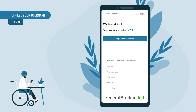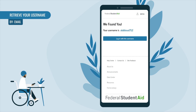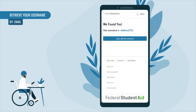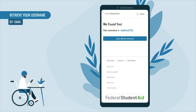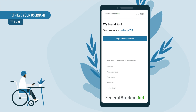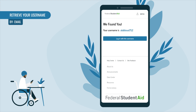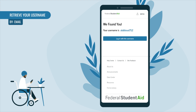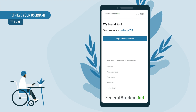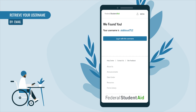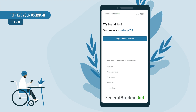The next screen will display both your found username and a button to log into your account. If you receive an error message that your account can't be found, you might have used a different email address when you created your account. If you no longer have access to the email address used when you created your account,